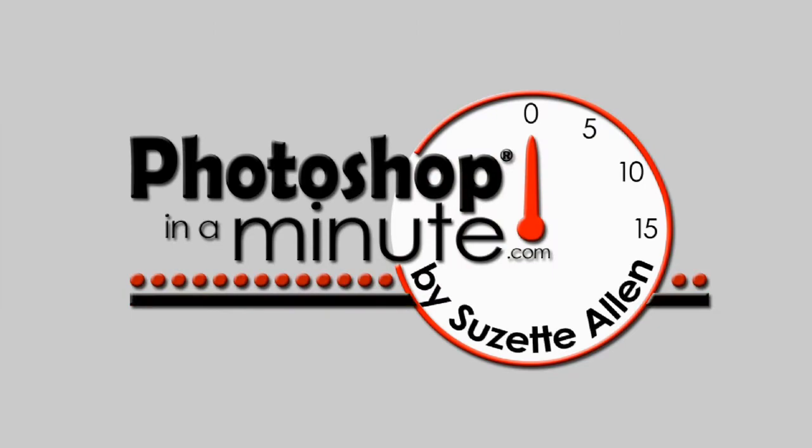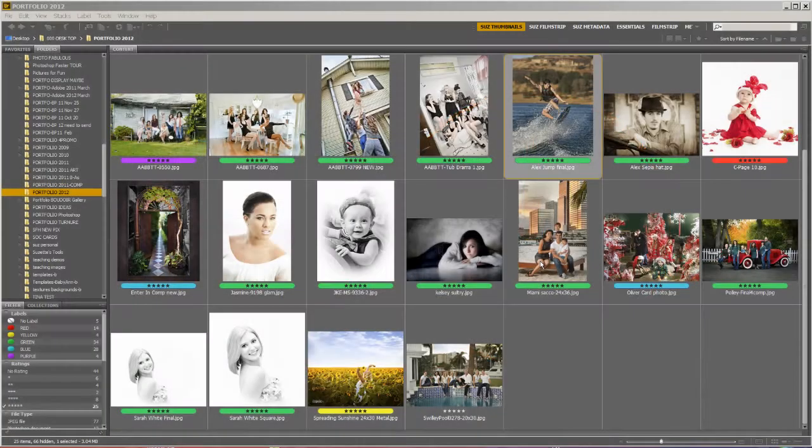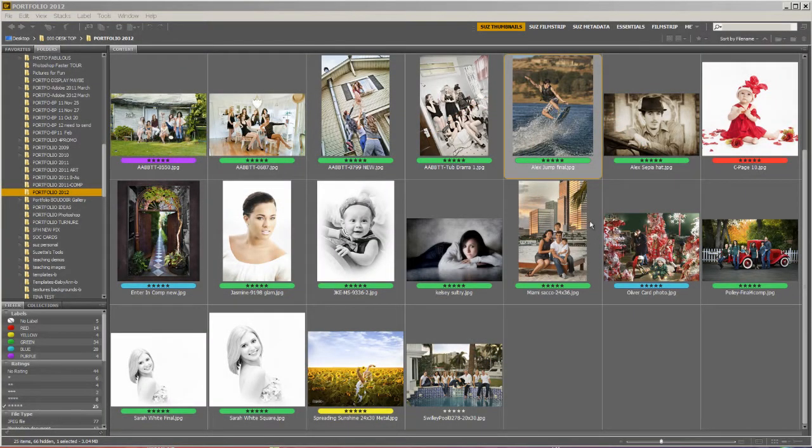Hi, this is Judith Allen. Welcome to Photoshop in a Minute. We're going to talk about working with the Bridge and setting up the Bridge.